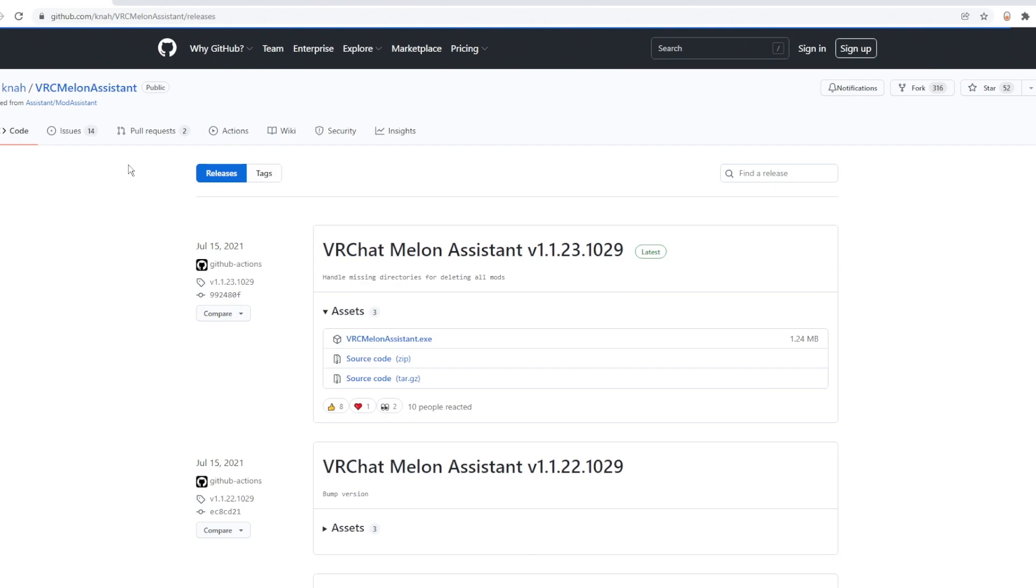This video is an update on the last VRChat video I did, which showed you how to get any VRChat avatars for free. Pretty much the EMM VRC old way does not work anymore.